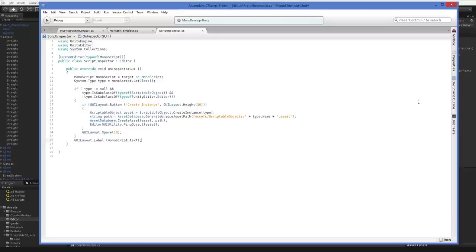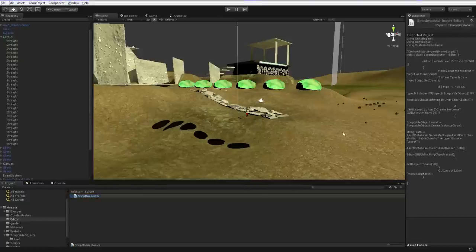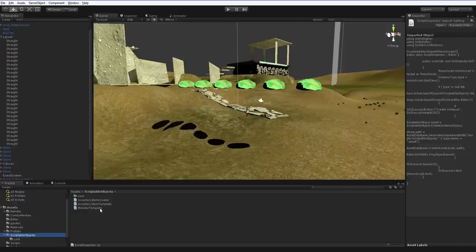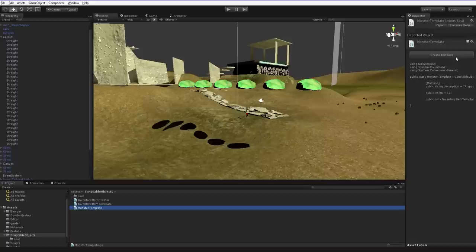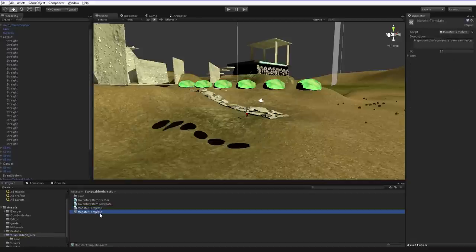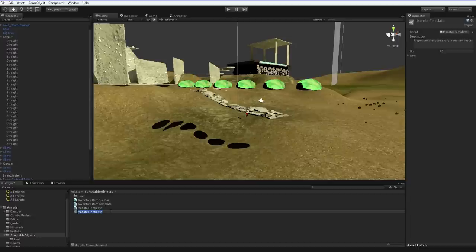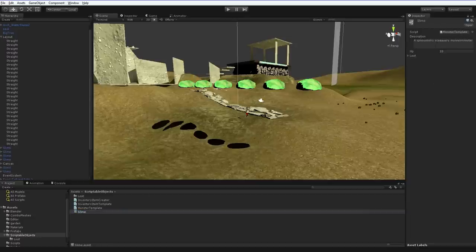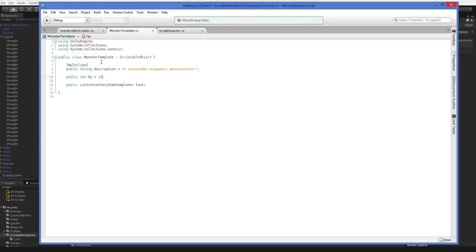And what comes next is GUI layout dot label monoscript dot text. Now this is an exact duplicate of what the default script inspector does, but we're not calling the default script inspector in this case. We're just listing off the script text in the same way as it does. I'm not sure why he chose to do this rather than calling the base inspector view, but it's fine either way. So there it is. That is the whole class. Now if we go over here and we looked, you can see that this still looks fine, but this is an editor window. So what we want to do is go down here into our monster template. Hey, look at that. Nice big create instance button. And there's our monster template. See? Oh, that's what ping does. Ping makes it explode in the window so you can really see it. That's fine. We can call this slime.